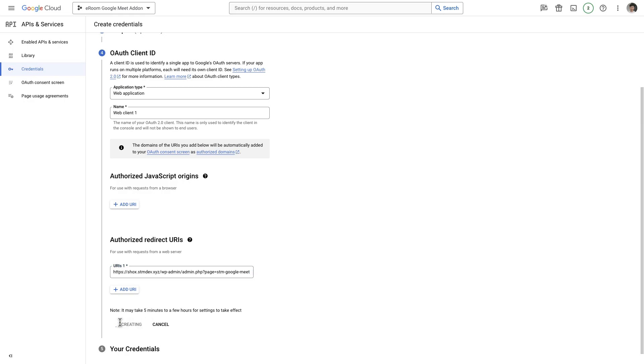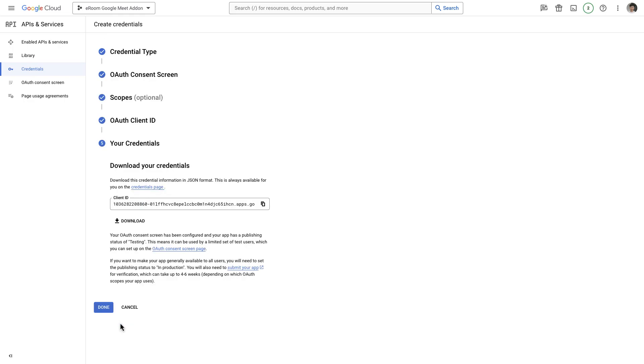After creating the credentials, you can download the JSON file from the credentials dashboard. Simply click on the download icon to continue.